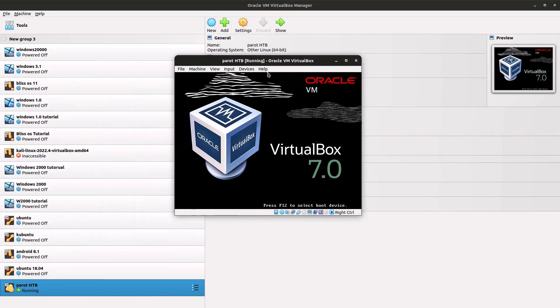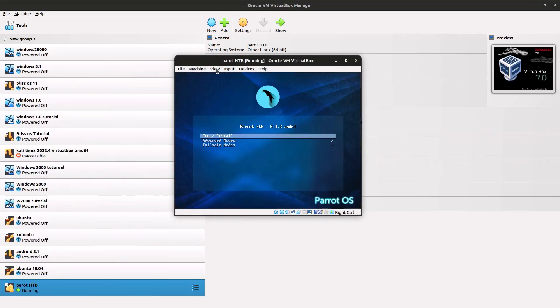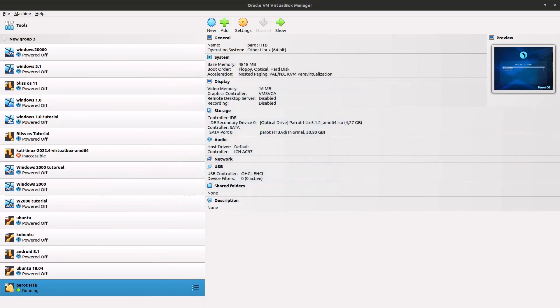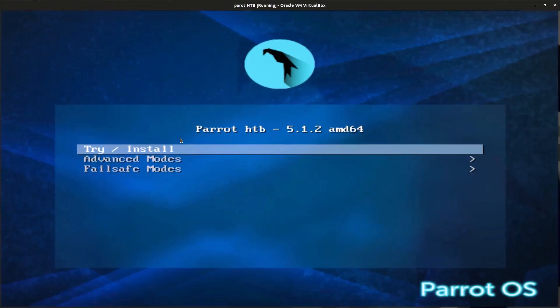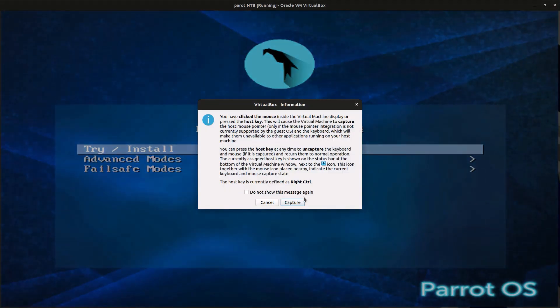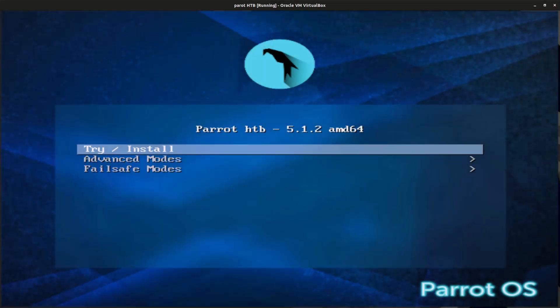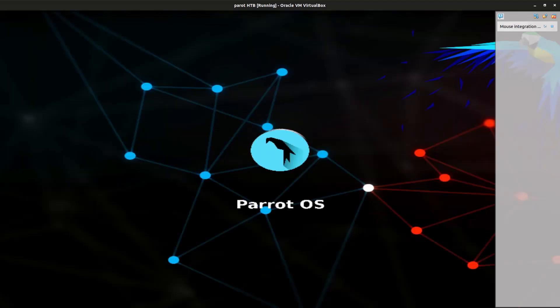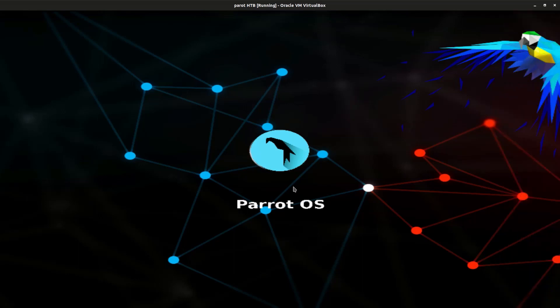Let me just scale this so you can see a little better. Click on Try Install, which is the first one, and you'll get this wonderful boot screen.